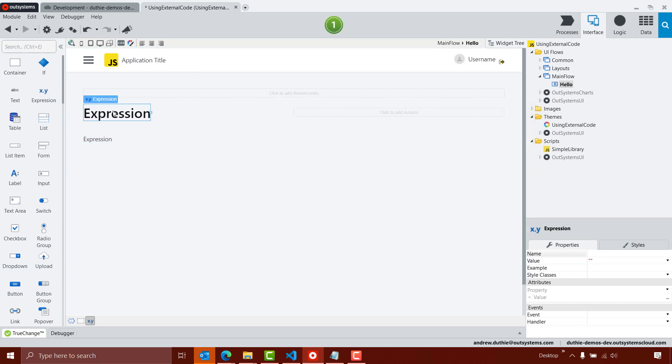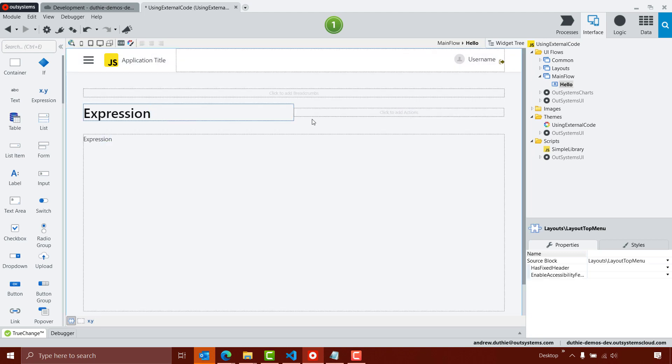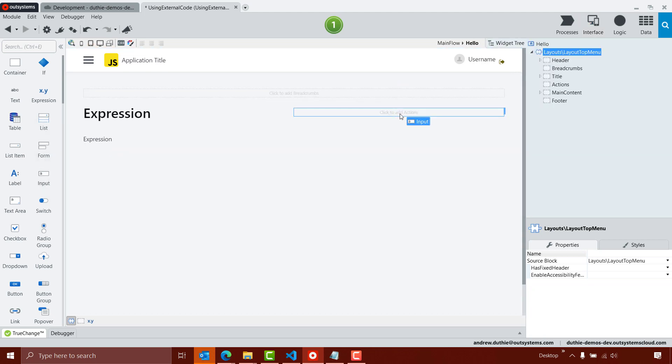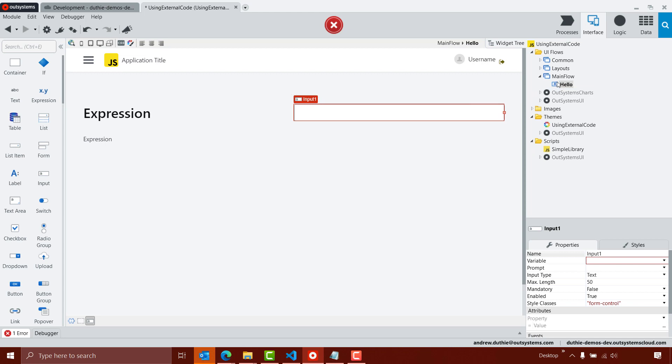Then I'll go into the properties for the expression, and I think what I want to do is I'm actually going to allow the user to enter some text. So I'll add a text box here.